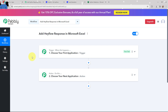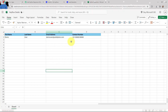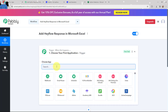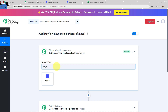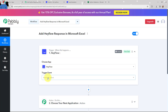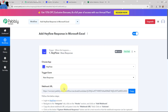Moving to my use case — to add Hayflow response details in a Microsoft Excel sheet. I will go to my trigger window and search for Hayflow as my trigger application. The trigger event will be 'new response,' so this trigger will start working whenever a new response is created.